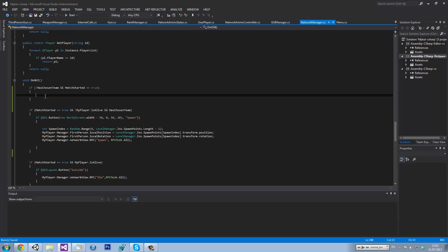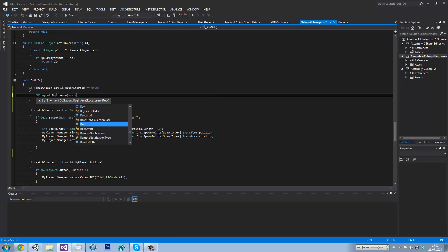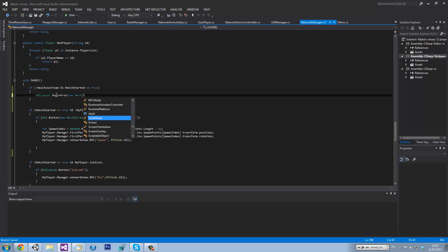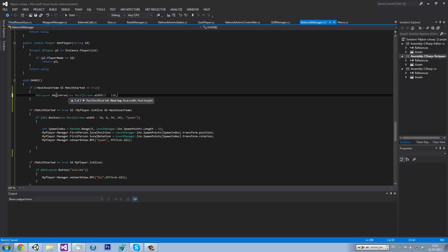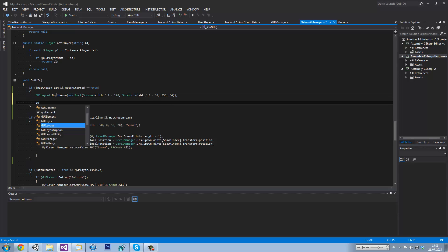And matchStarted equals true. We need to go GUILayout.BeginArea, new Rect — screen.width divided by two minus 128, screen.height divided by two minus 32, and then 256 and 64. And then GUILayout.EndArea.